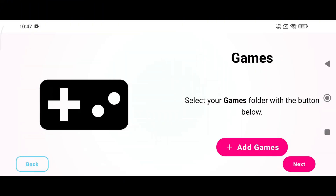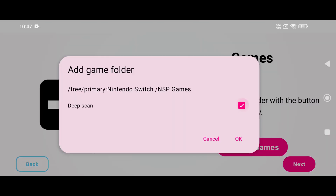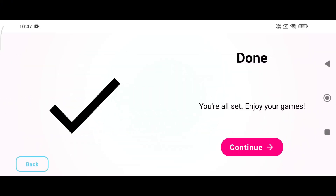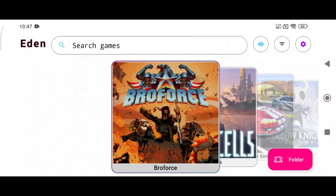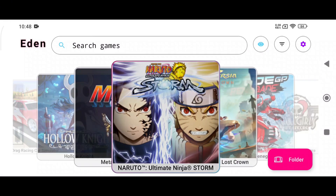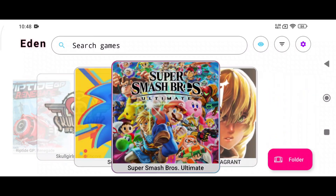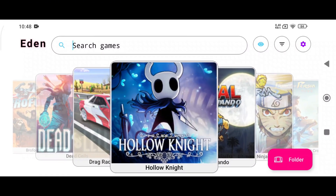The emulator will then ask you to install firmware. Installing firmware is not mandatory, but it is needed when you want to play high-end games. After that, the emulator will ask you to locate your games folder. For your information, Eden supports both XCI and NSP formats.